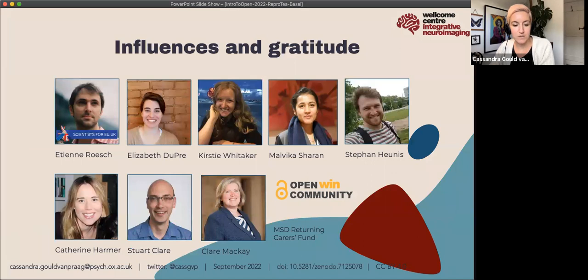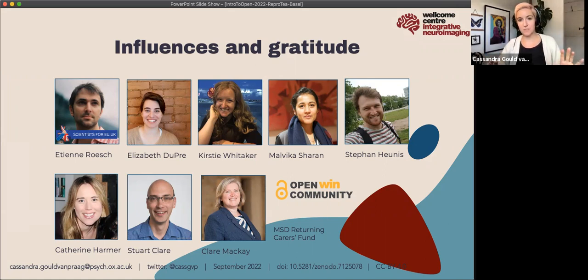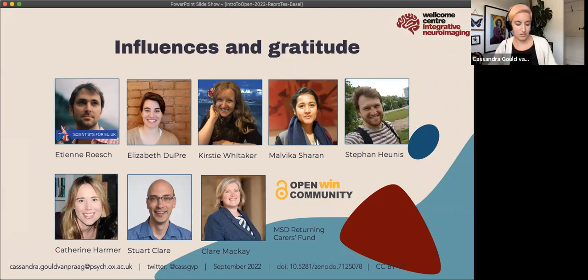First, I always put my thanks at the beginning of my talks because I'm not going to wait until the end to thank everybody. Everything I'm going to talk about today is a culmination of experiences from working with many different people, so thank you to all of these folks.